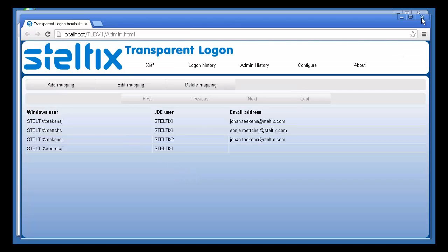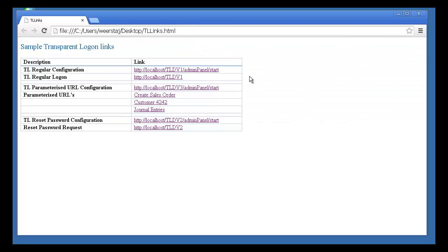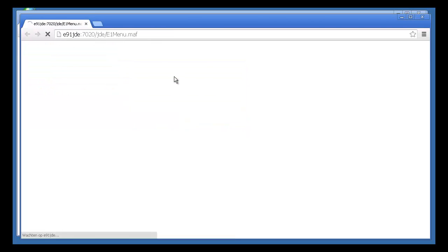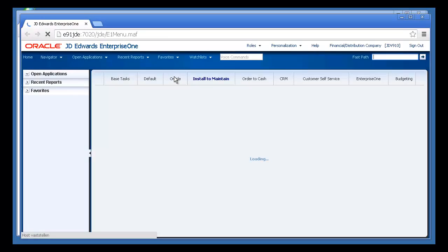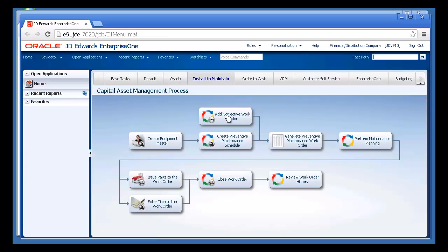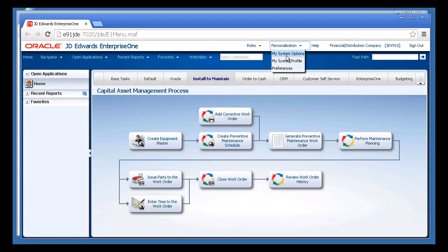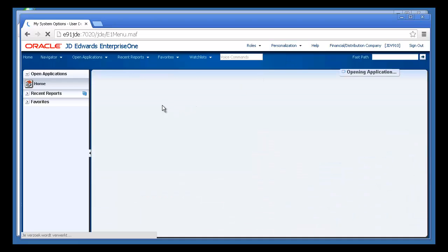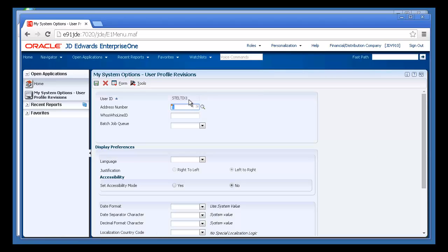Now, if I use the link to log in to JD Edwards, you'll see that we now bypass the login screen and go directly into JDE. If I check the system options, you can see there clearly that I'm logged in as Steltics 1.